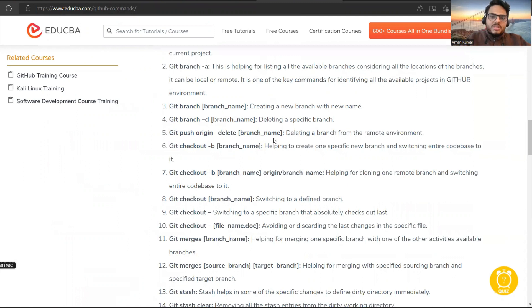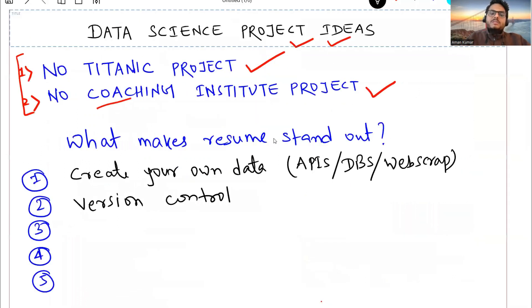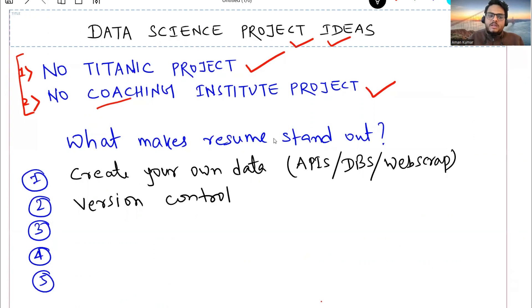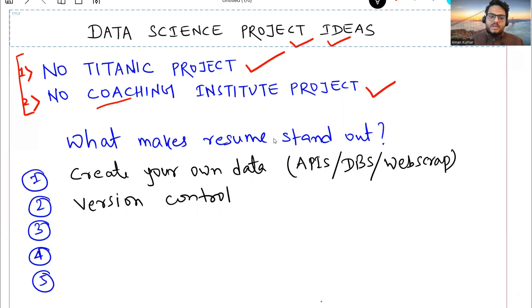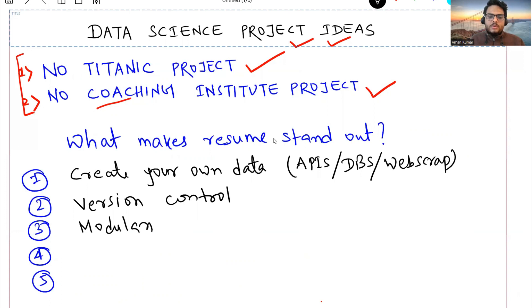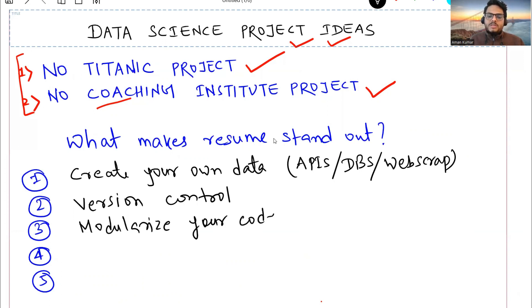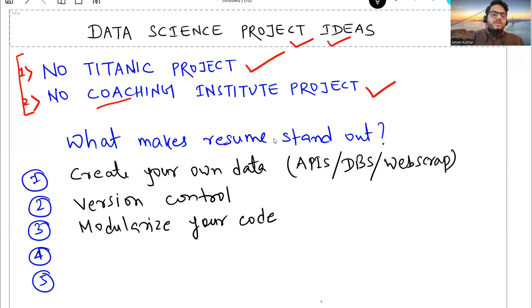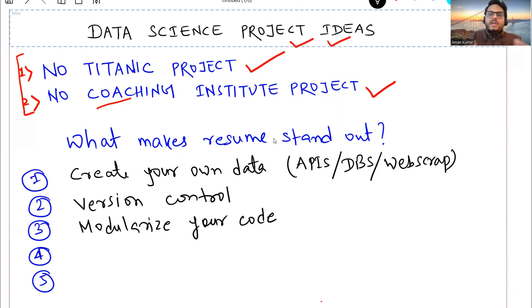All these things in some way or other, if you are able to show that you have done in your project, that is going to be very very useful for you. Third point I want to talk about here is you must introduce modularization of the code. Modularize your code.